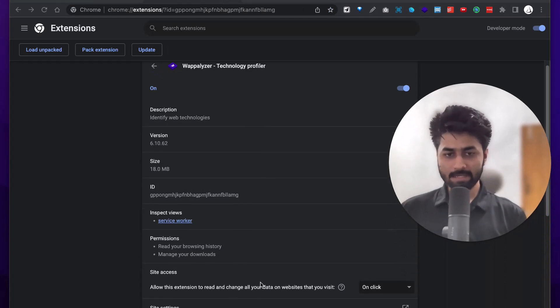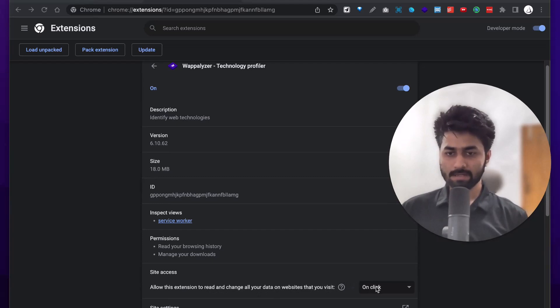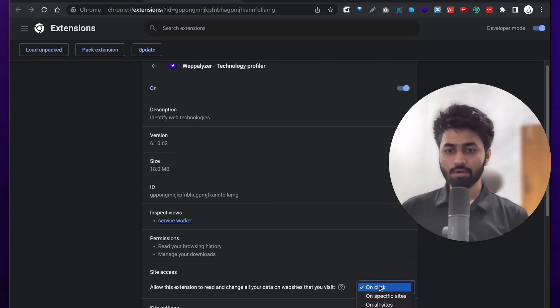You can see this extension can read and change all your data on websites that you visit. If you want to set it to on-click, there are options — usually 'all sites'.